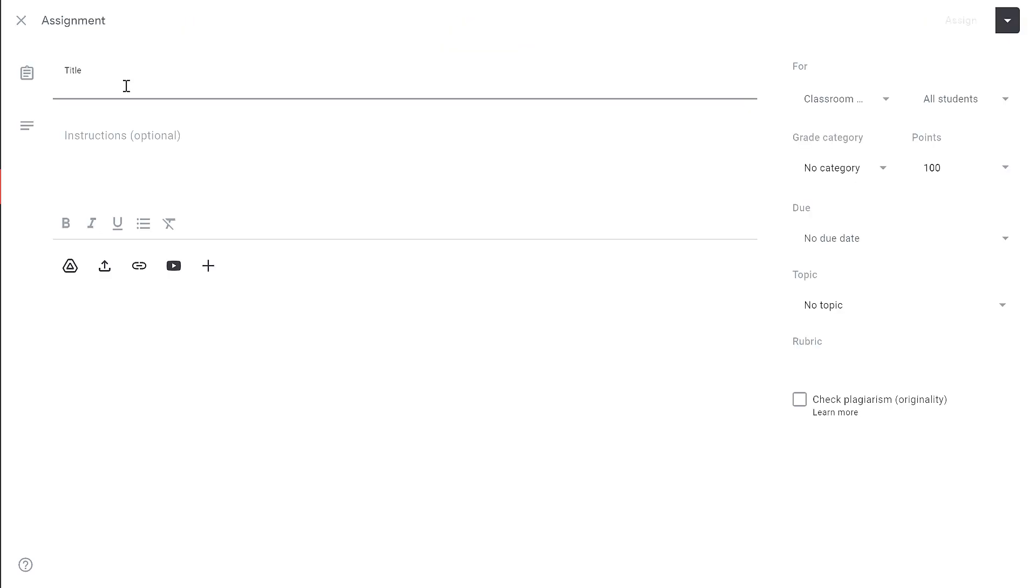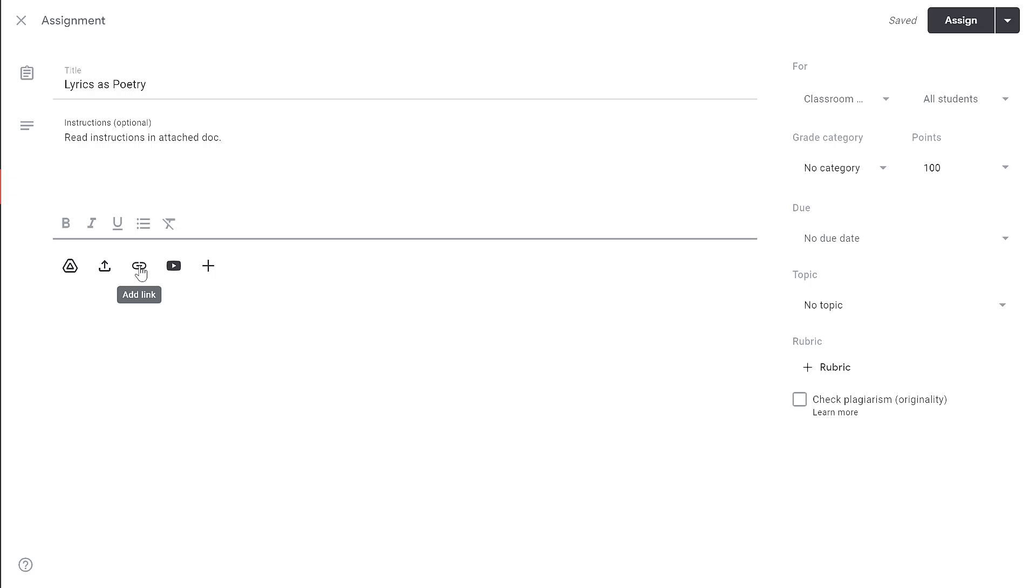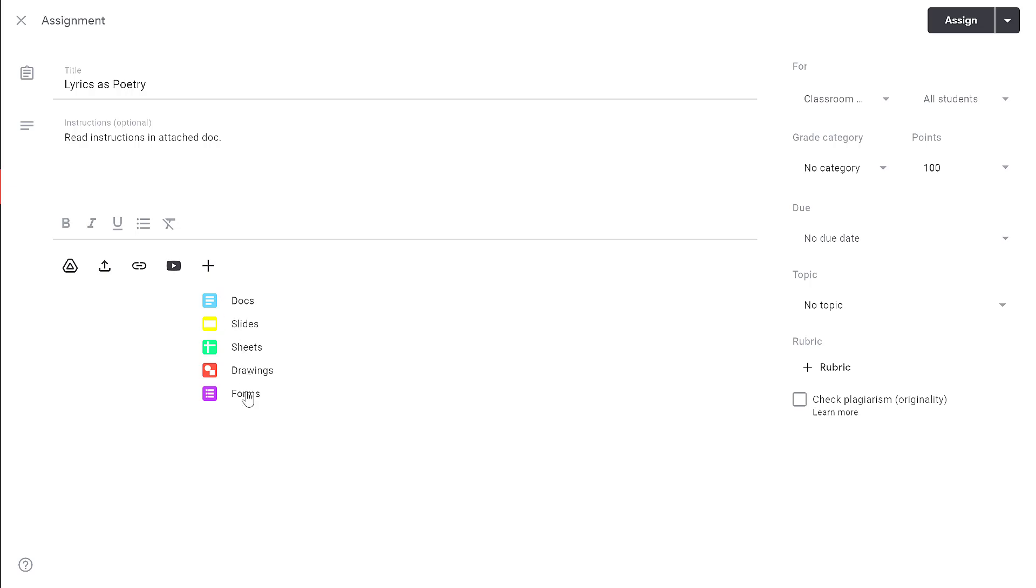To begin, give your assignment a title. Optionally, you can give instructions as well. Then below, you can include other attachments. This can be a file from your Google Drive, uploading a file, a link to an external website for them to review, or even a video. If you click the plus symbol, you could even create a new document from scratch.